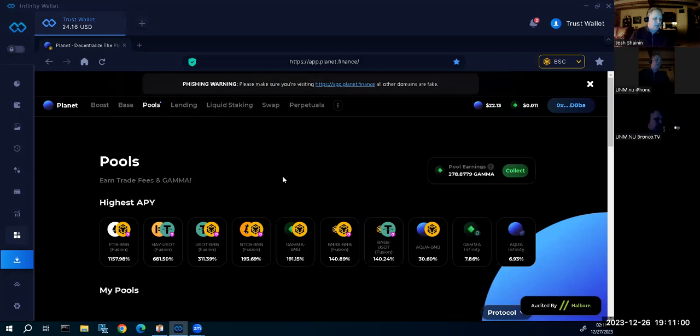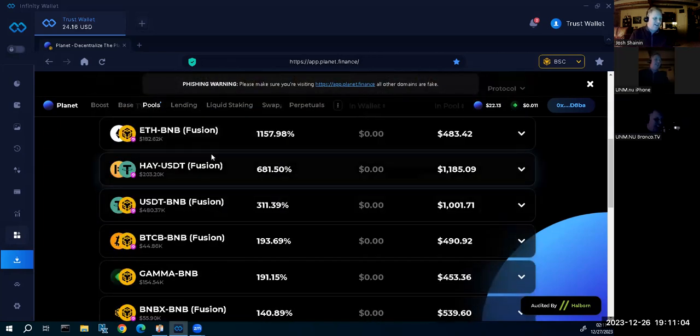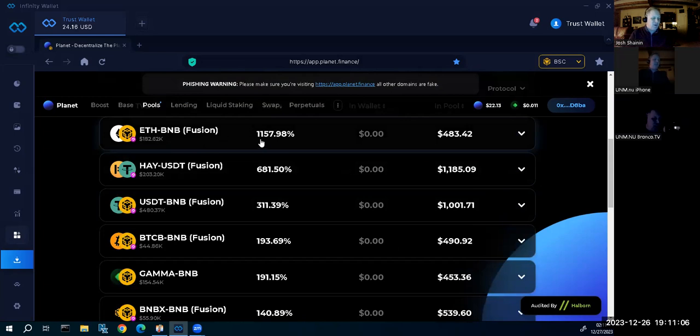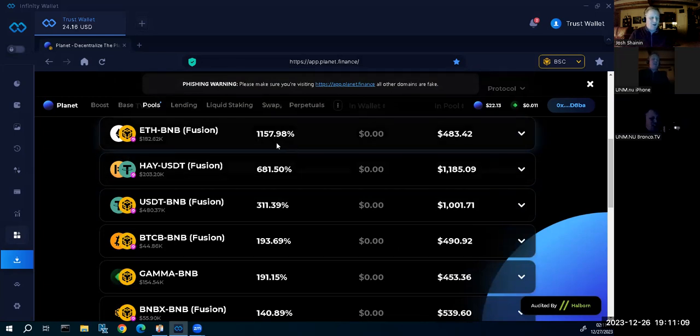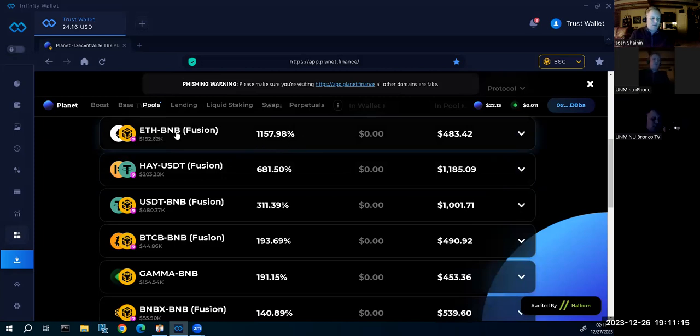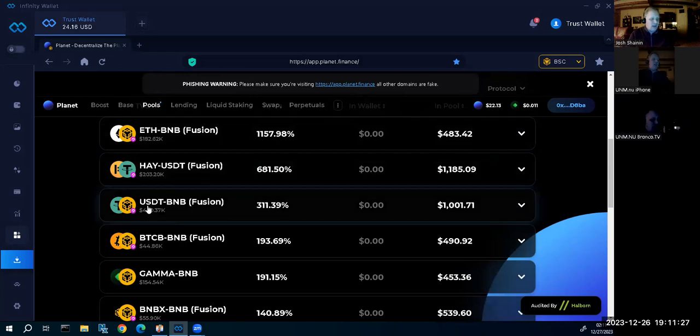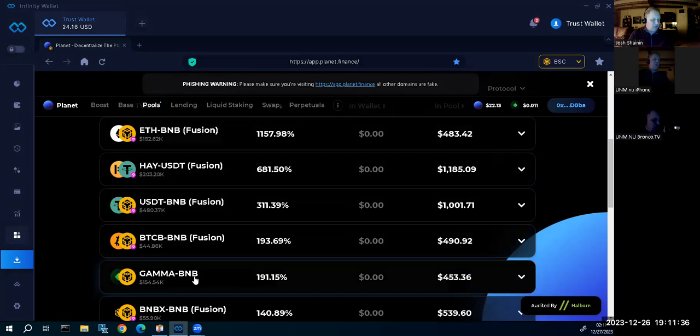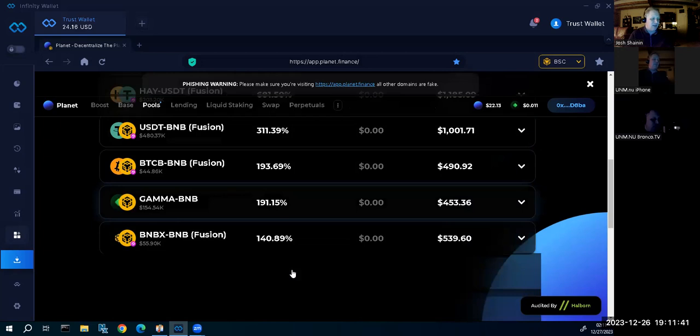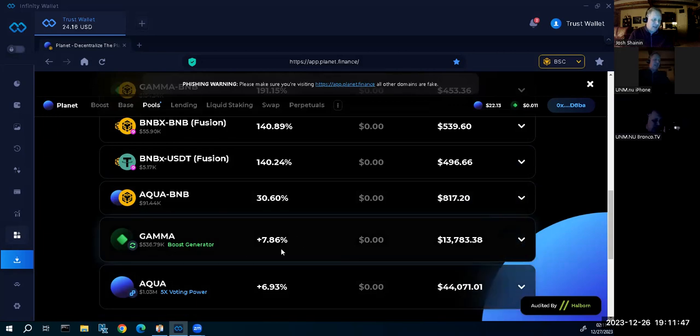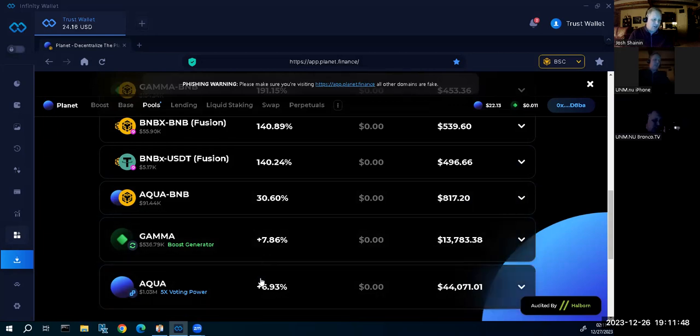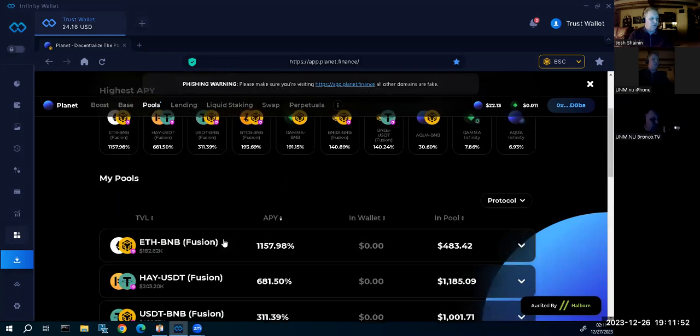Taking a look at my pools. I always like to go over these with you guys and girls. ETHBNB Fusion APY 1150%. If you like earning 1100% on your money annually, put in the ETHBNB Fusion pool the way I've done. USDT Fusion about 680% APY. USDT BNB Fusion about 300% APY. BTCB BNB Fusion almost 200% APY. Gamma BNB, which will be BTCB very soon, almost 200%. Can't wait to add more money into that. Down here is the Aqua BNB, that's going to really help from the BTCB connection.